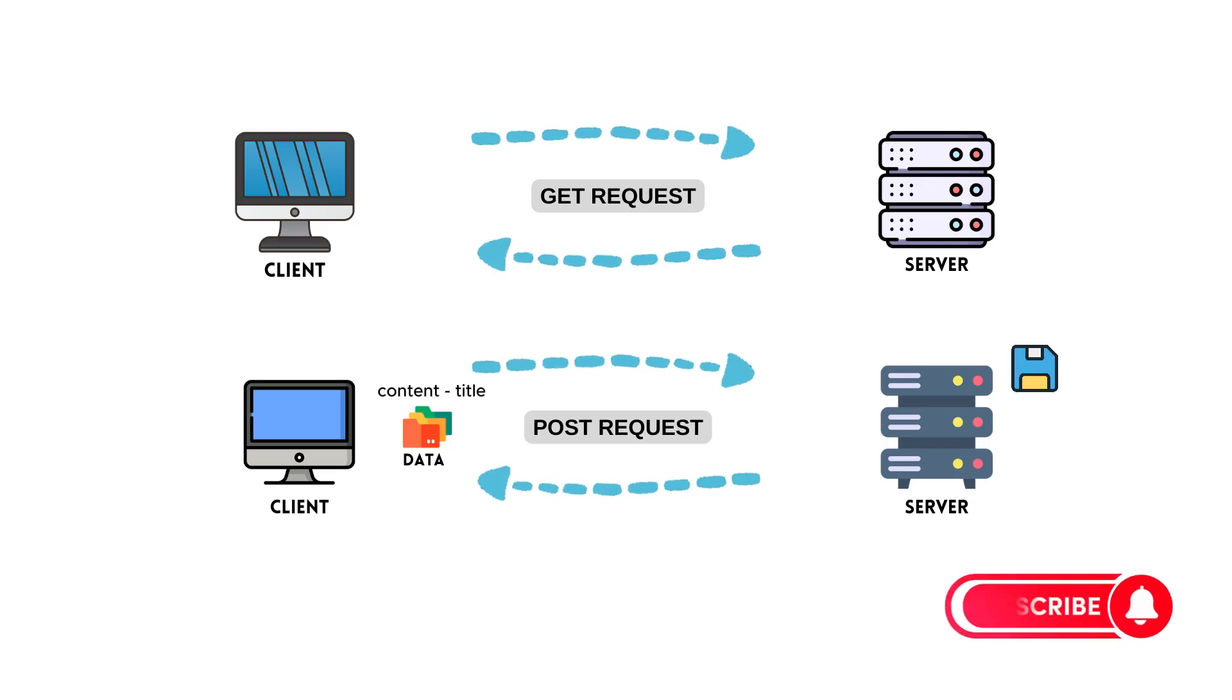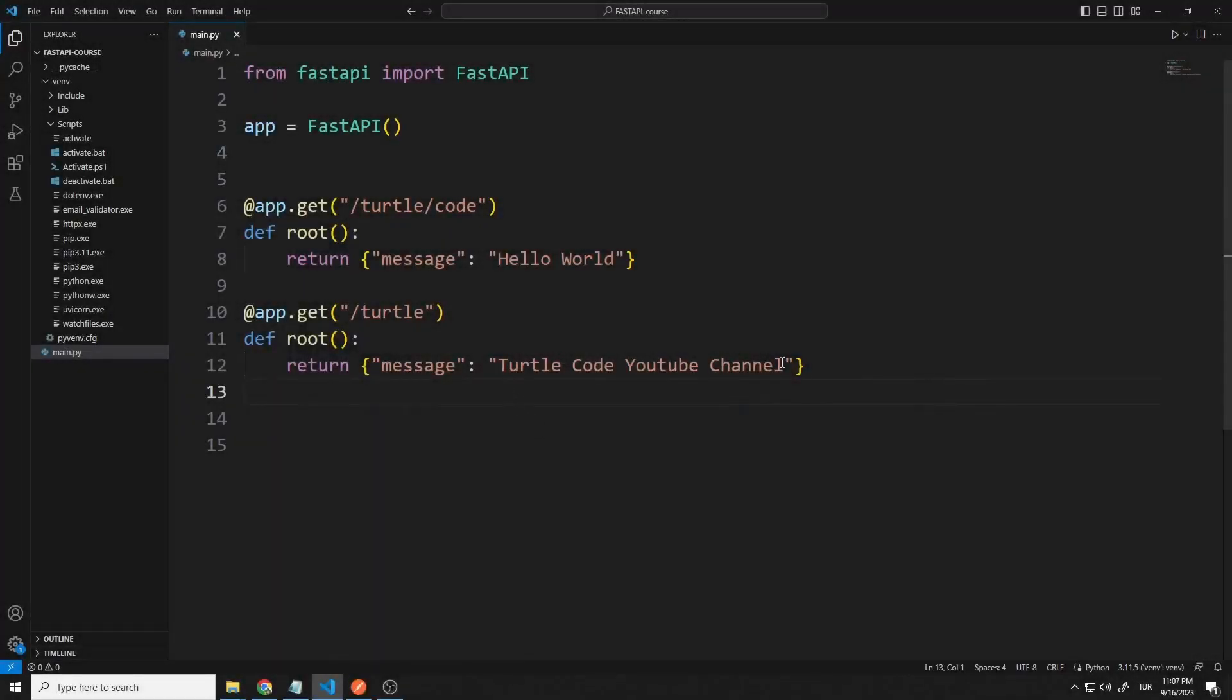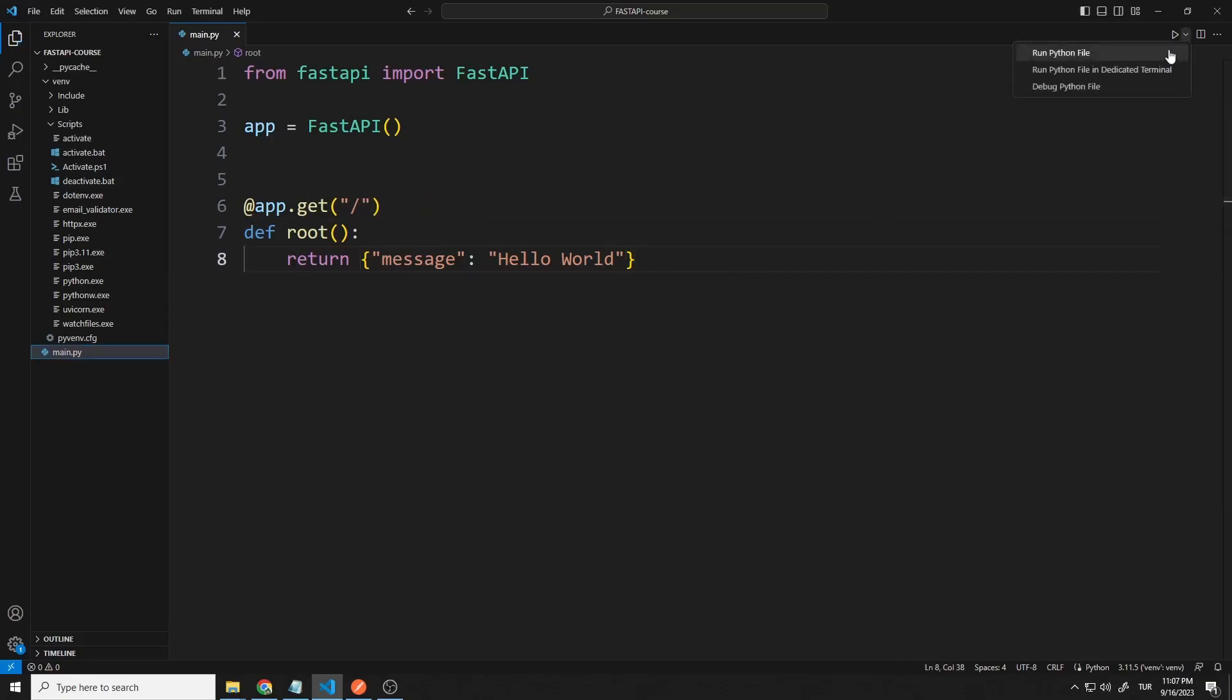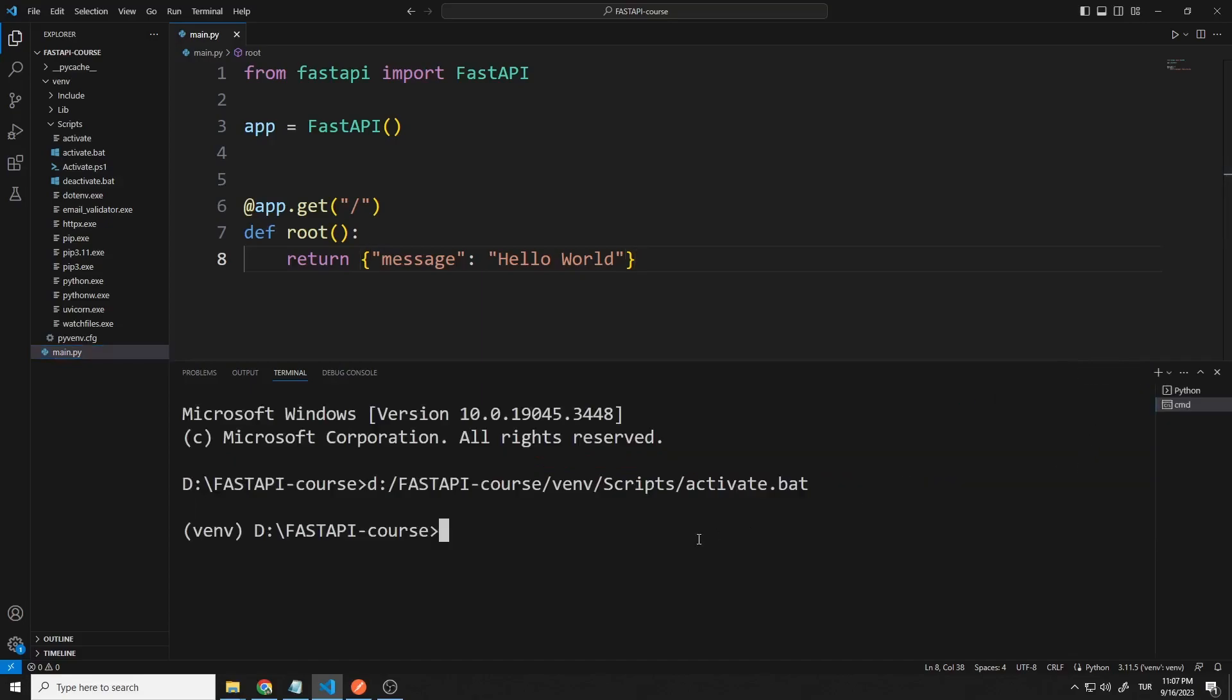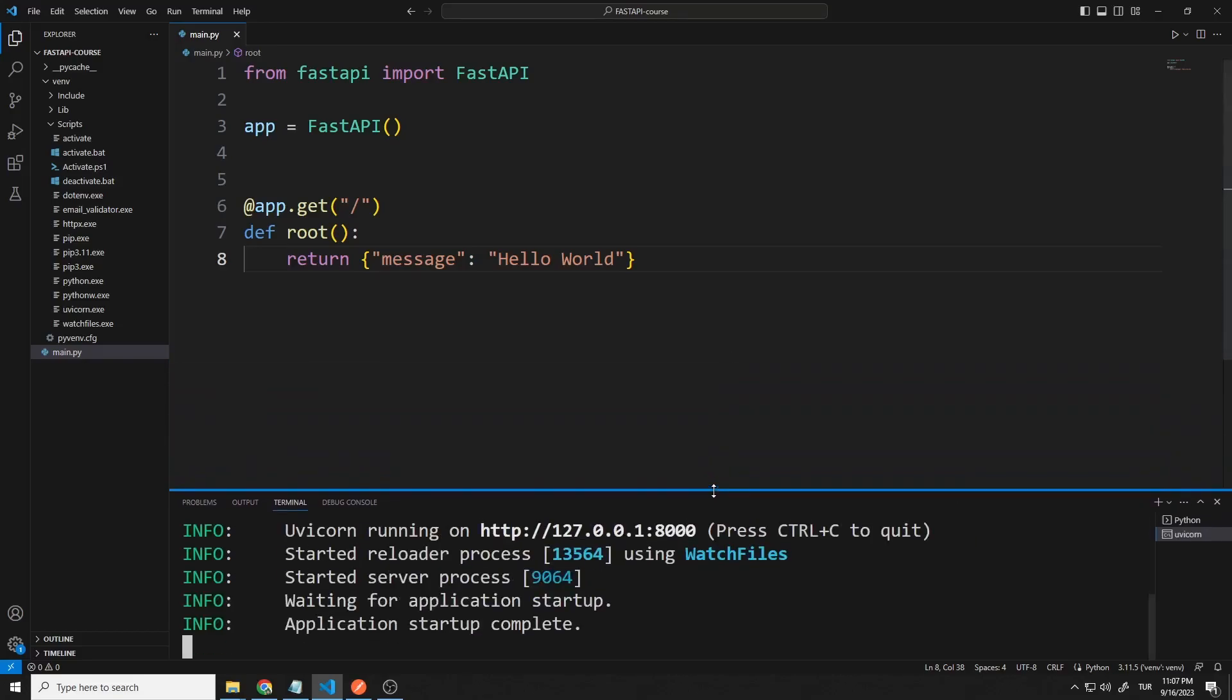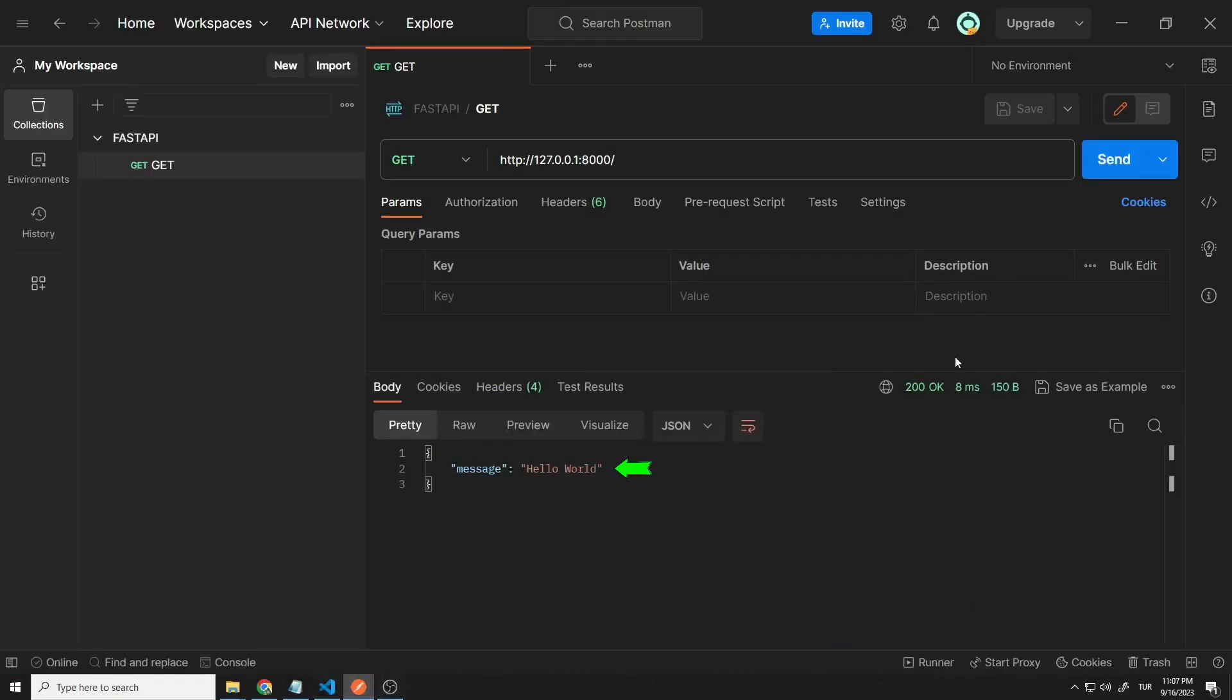Let's understand better how it works by giving an example. One get request in the code file is sufficient for now. I just set the path to slash. I open the terminal to activate the server. I activate the terminal in the command prompt section. I can activate the server with this code. Let's make a get request in the postman program. The server ran the function and returned a string.